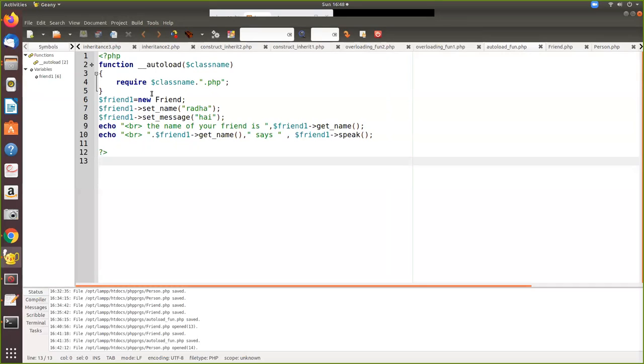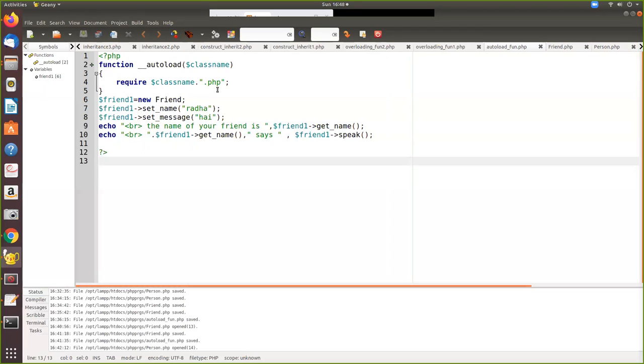So all those class files instead of writing separately as require friend.php and require person.php, we have written it with a single statement. This is easy. You may ask what is the problem in writing two times. Yes it's okay, but when you are having 15 to 20 class files which are going to be included in your file, imagine you have to write all those. In that case the autoload comes in handy.